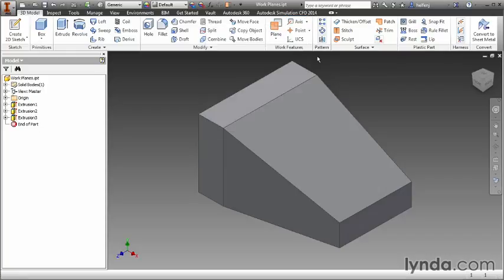I'm going to use the default option because just like work planes, once you know how to create all of those individual items in the drop-down list, you can create them all from this default option.